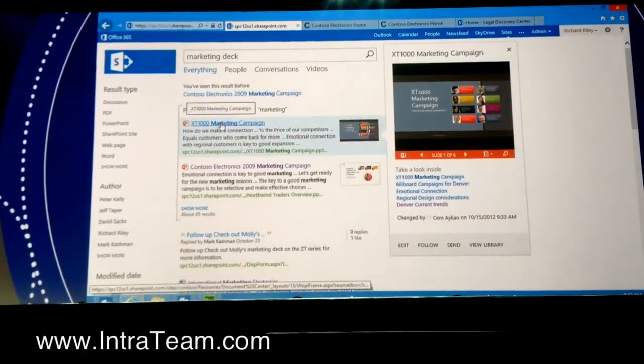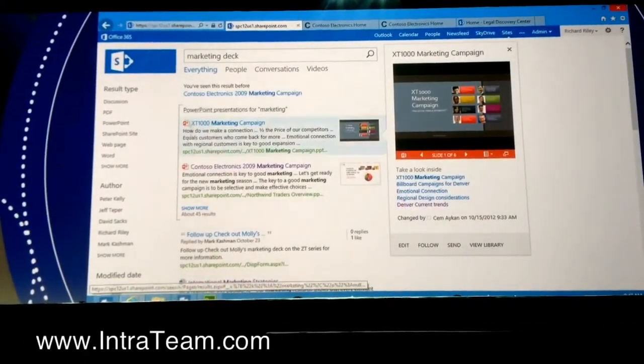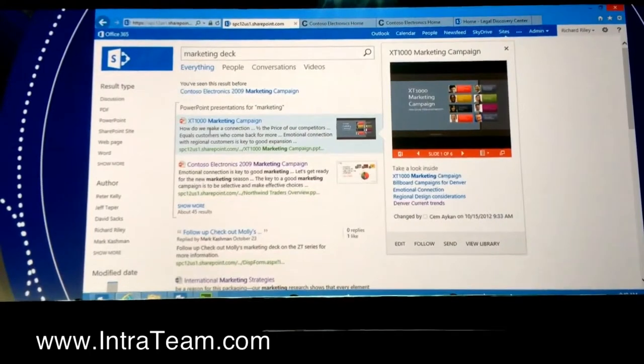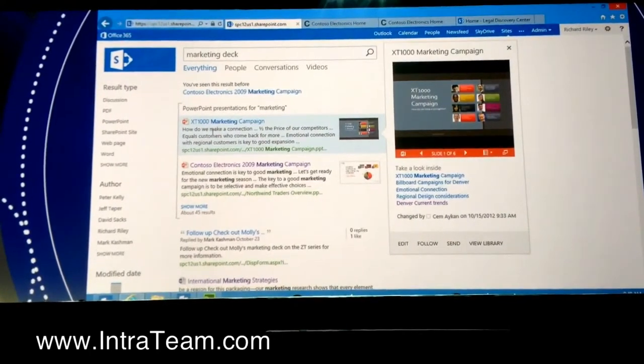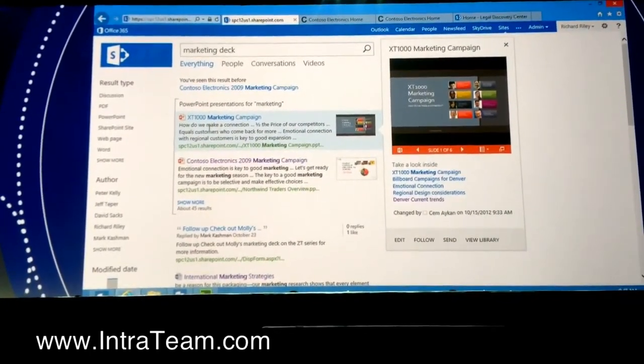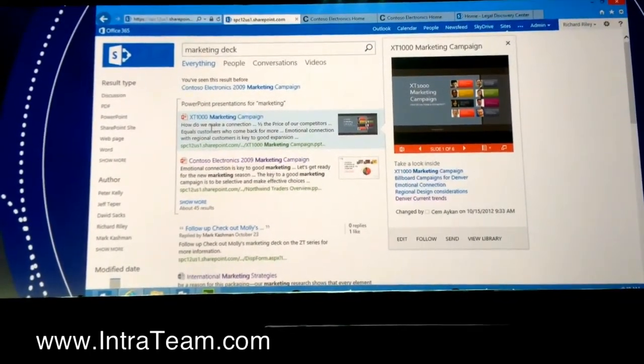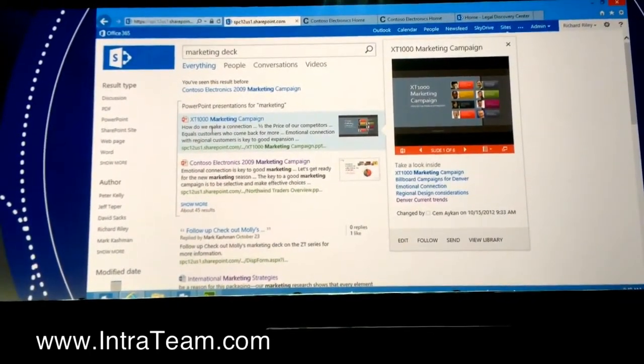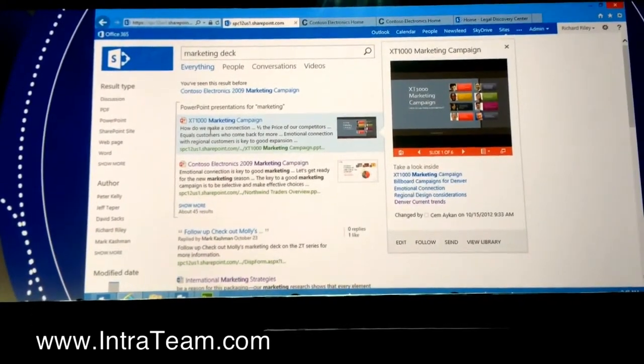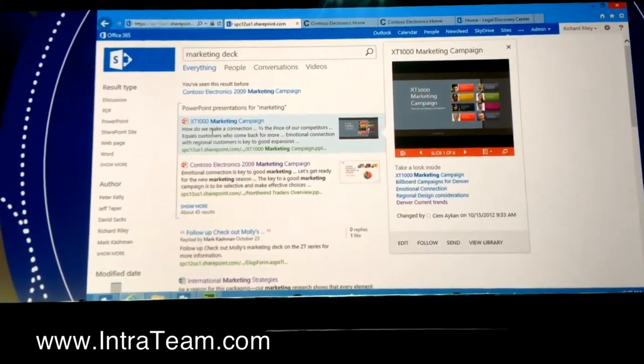Now the last thing on the search page that I want to show you is this area at the top. And this is called a results block. And what we're doing here is trying to be smart with the query that people put in and actually trying to understand it. So I've done a search for Marketing Deck.